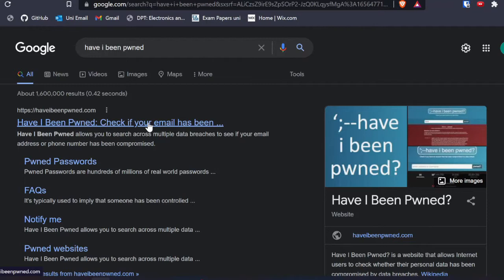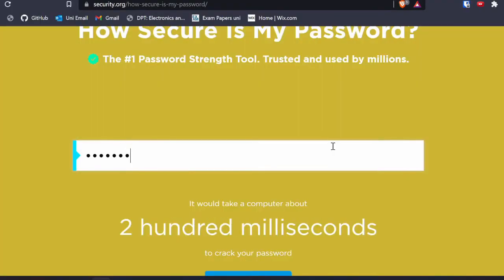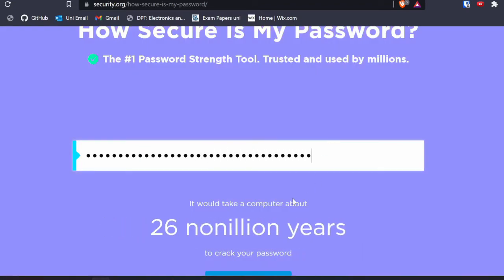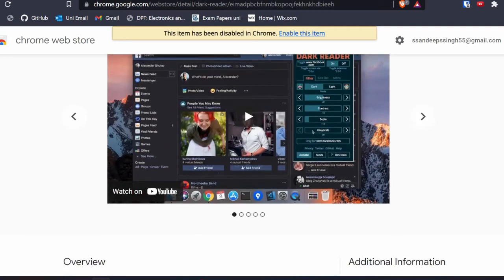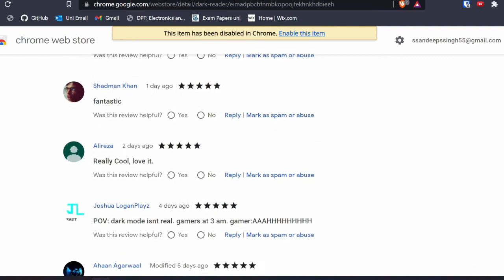I'm also going to mention some useful websites. The first is 'Have I Been Pwned,' which tells you whether your data has been distributed without your knowledge. Another is 'How Secure Is My Password,' which shows you how strong your password is. An extension I want to mention — though I don't personally use it — is Dark Reader, which makes everything in your browser dark themed.